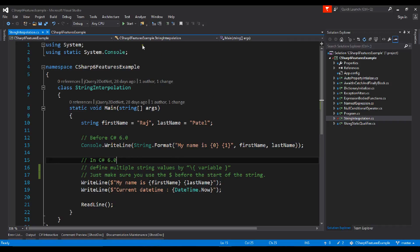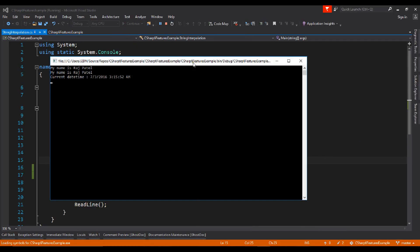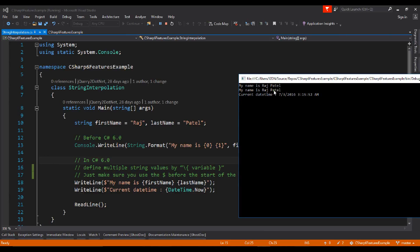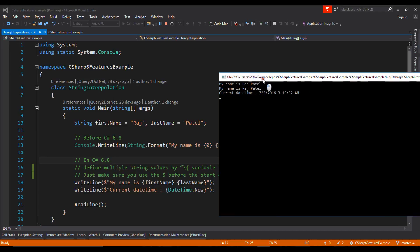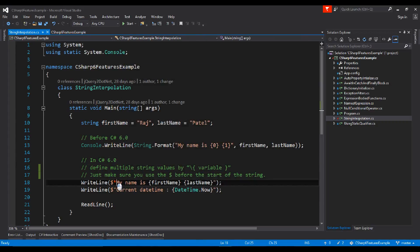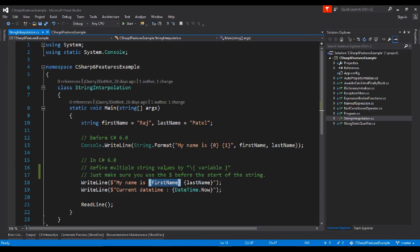Let's see the output of the code. You can see here 'My name is Raj Patel' and the current date and time printed like that. So it's very easy — just put the dollar sign before you start the string, and any variable goes inside curly brackets. That's how you simply format strings in C# 6.